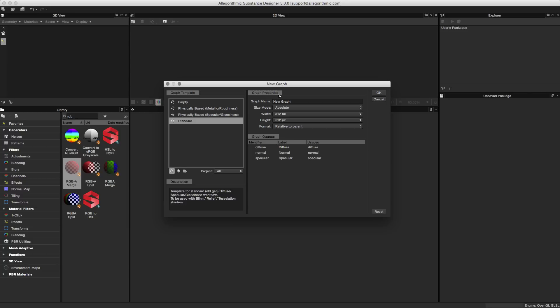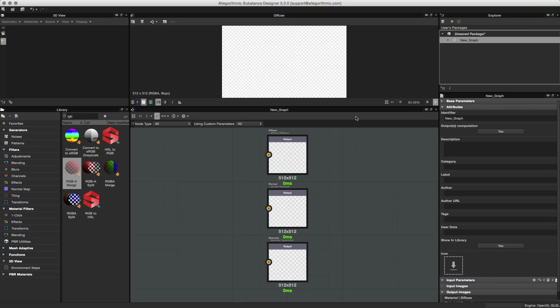Here in the graph properties, we have the standard graph name, size mode, width and height, format settings, and so on. Once you're ready to create the substance, you set your graph properties and then click OK to create it.